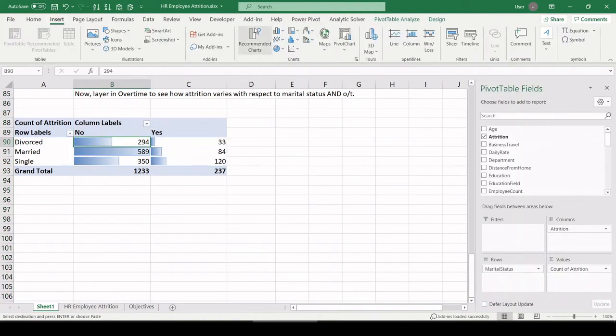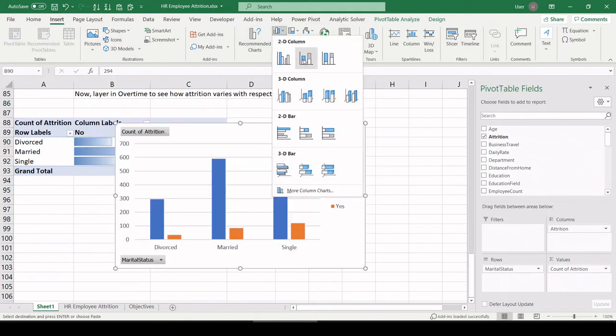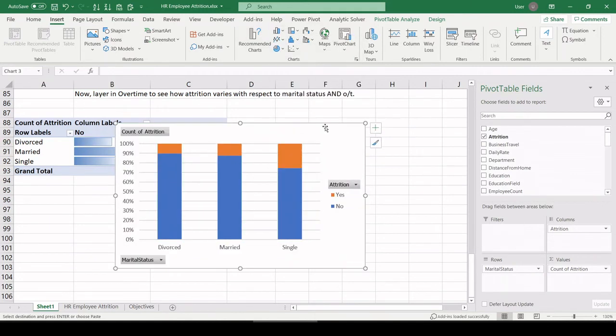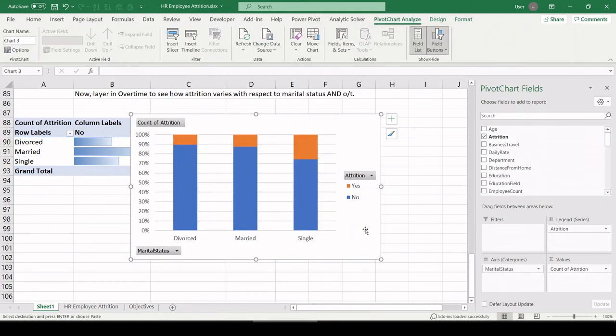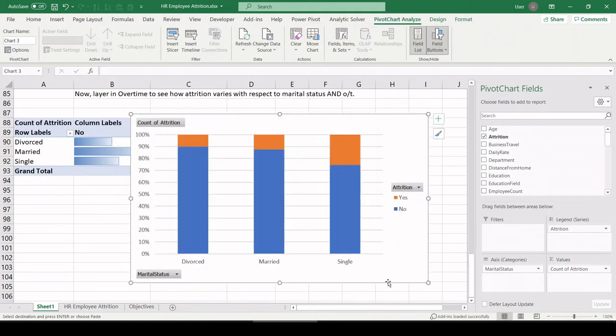That's not helping too much, so let's pull in our stacked bar chart. That's what I'm looking for.